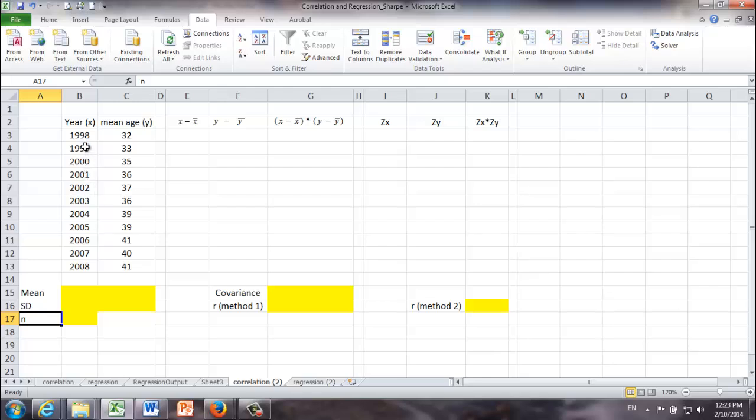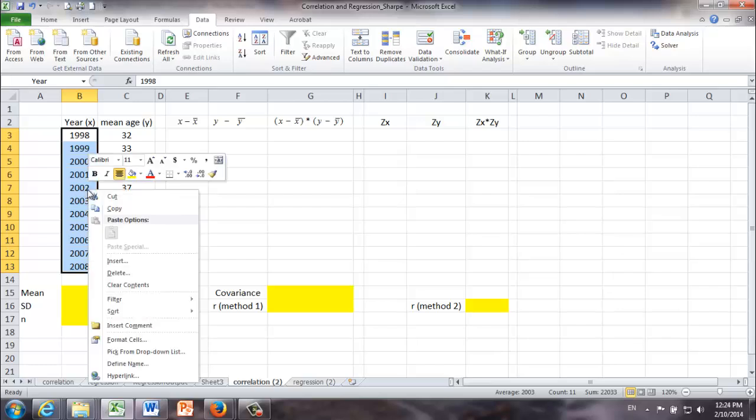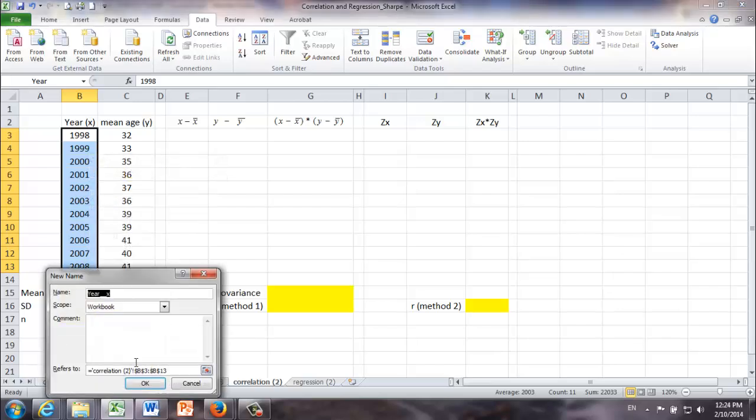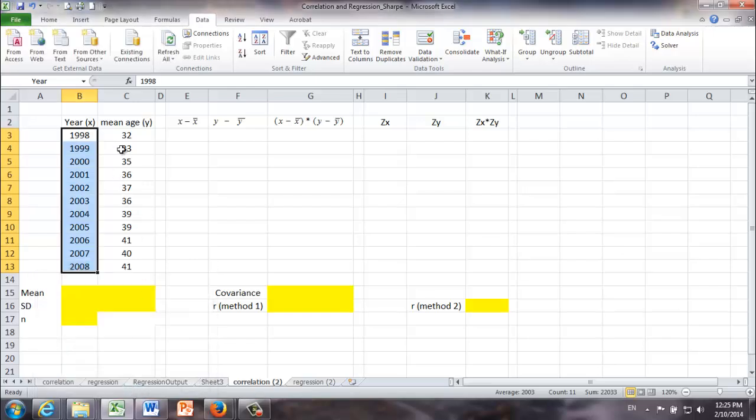But before we do that, I'm going to show you a trick. First of all, I'm going to highlight all the values for X. Right-click, define name, I'm just going to call this data year underscore X, click OK.